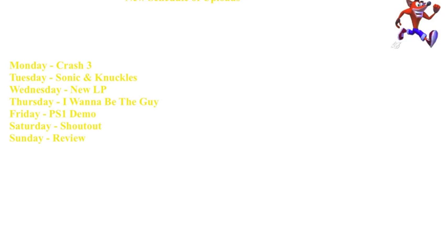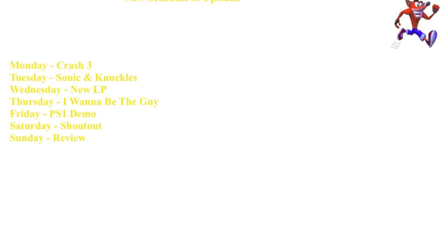I'll be uploading parts of Sonic and Knuckles depending on how long they take to upload, because Sonic games always take so long for some reason. Sonic and Knuckles will be on Tuesday, followed by other Sonic games or other games I'll be doing.